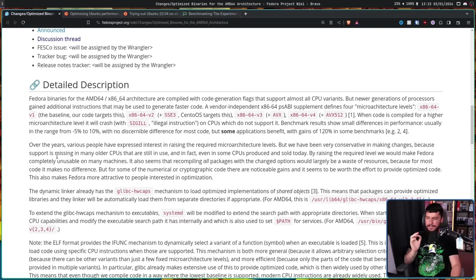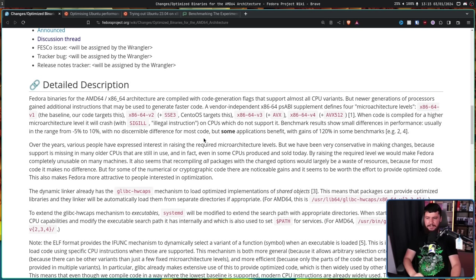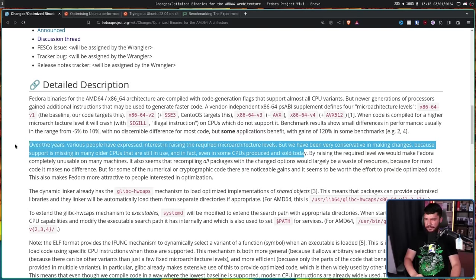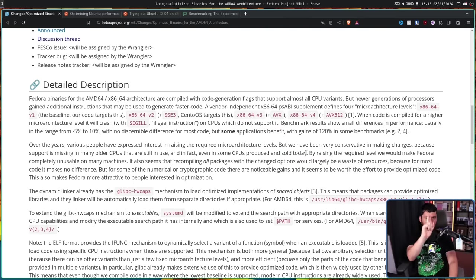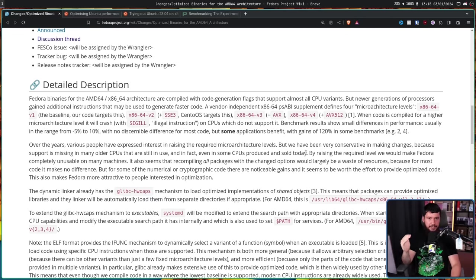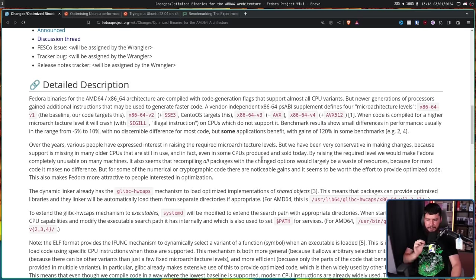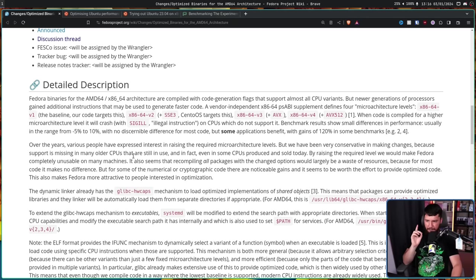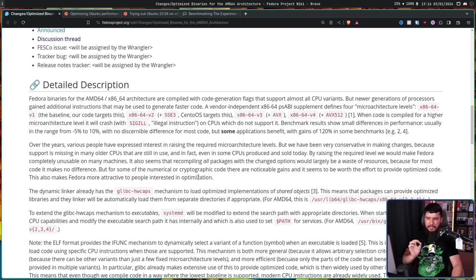However, over the years, various people have expressed interest in raising the required microarchitecture levels. But we have been very conservative in making changes, because support is missing in many older CPUs that are still in use. And in fact, even in some CPUs produced and sold today. This might be the only thing where Fedora is being conservative. They adopted SystemD first. They were one of the first distros to adopt Pipewire and Wayland and all of these other things. But in this one area, this one area, they're going to be conservative. And I guess it makes sense because actual hardware will stop working if they do this. By raising the required level, we would make Fedora completely unusable on many machines. It also seems that recompiling all packages with the change options would be largely a waste of resources, because for most code, it makes no difference. But for some of the numerical or cryptographic code, there are noticeable gains, and it seems to be worth the effort to provide optimized code. This also makes Fedora more attractive to people interested in optimization.